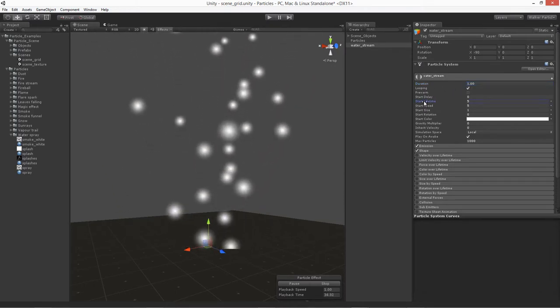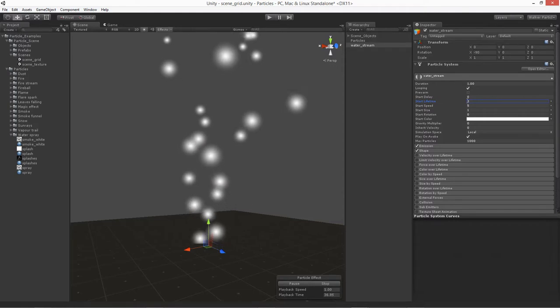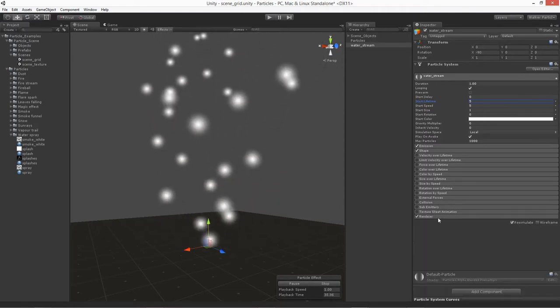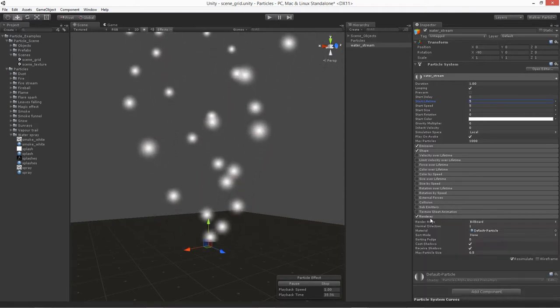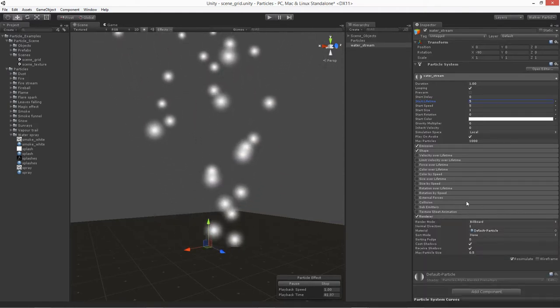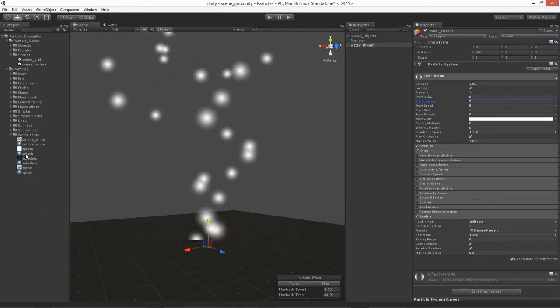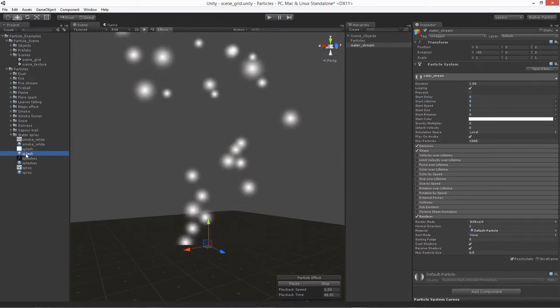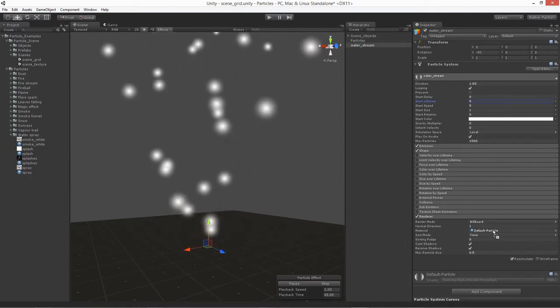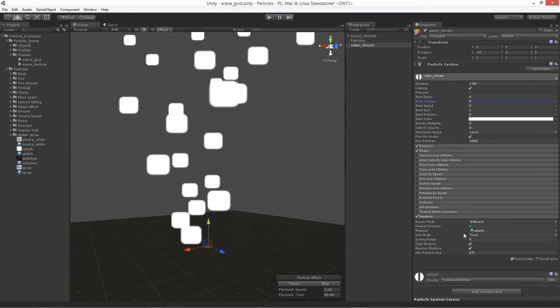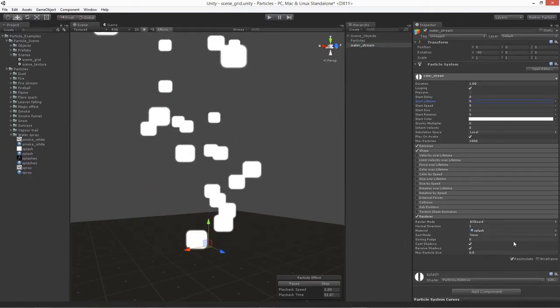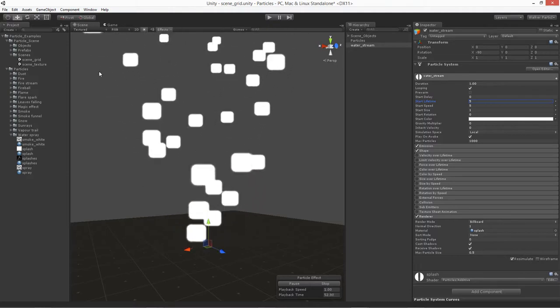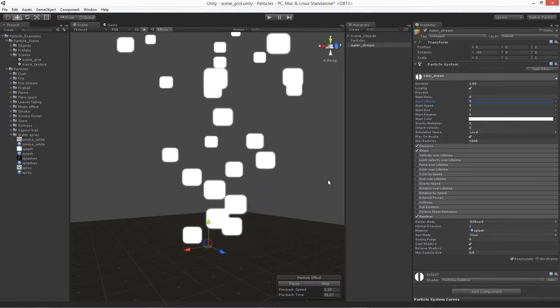The Start Lifetime, we want to make these kind of different ones, but actually before we do those, let's go to our Renderer. Let's go ahead and apply the image to it. We're going to do our Splash. Go ahead and take your Splash material and drag it onto the Splash over there. This is going to be similar to that one we used for the Spark.